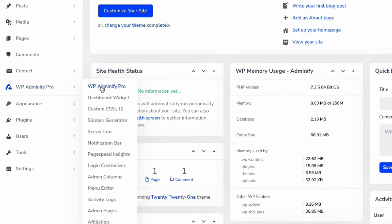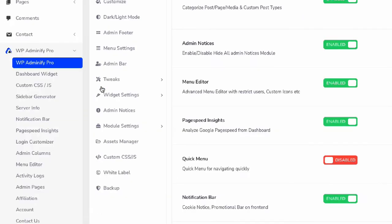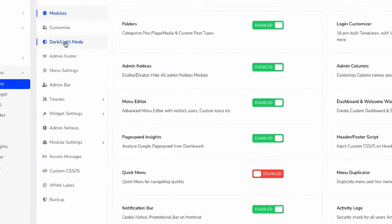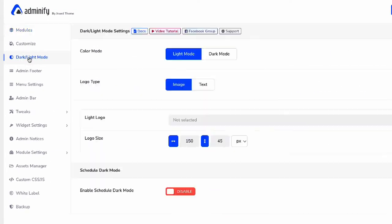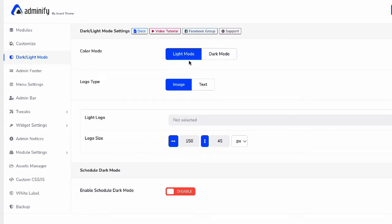Here you will see color mode, logo type, and then schedule dark mode. Let me show you the color mode first. I'm selecting light mode and changing the logo for light mode. The logo means on this left top corner.